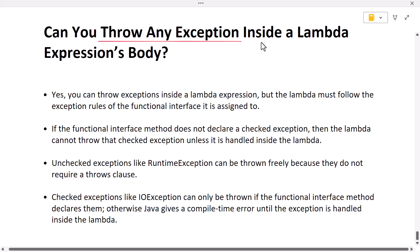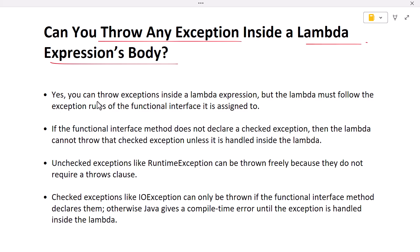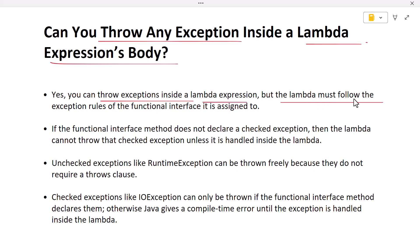Can you throw any exception inside a lambda expression's body? Yes, you can throw exceptions inside a lambda expression, but with one important rule: a lambda expression must follow the exception rules of the functional interface it is assigned to.